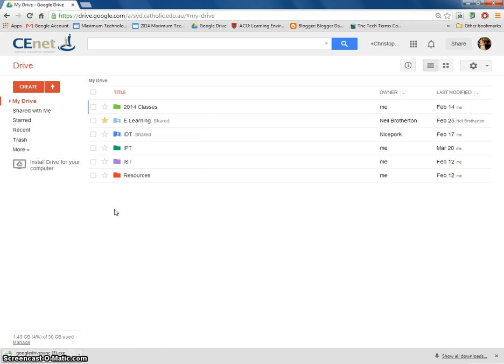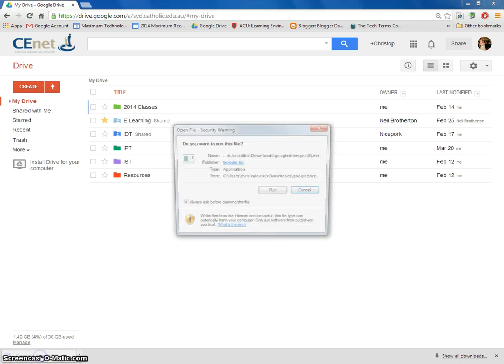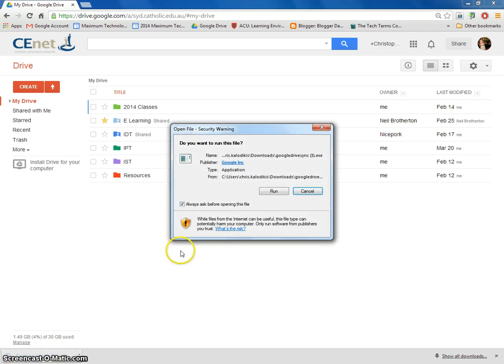What it's going to do now is download an .exe file that will allow you to do this operation. Once it has finished downloading, click on it and then select run.